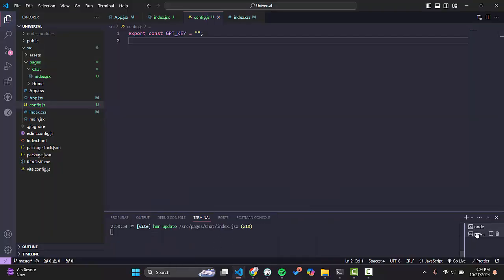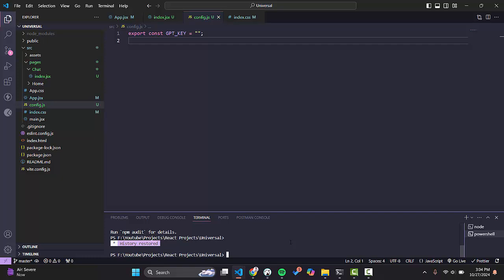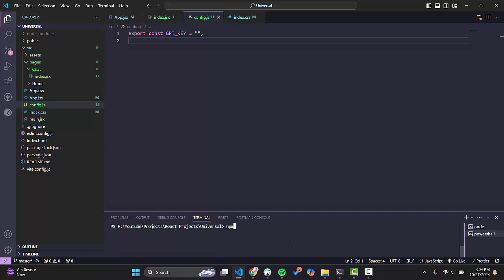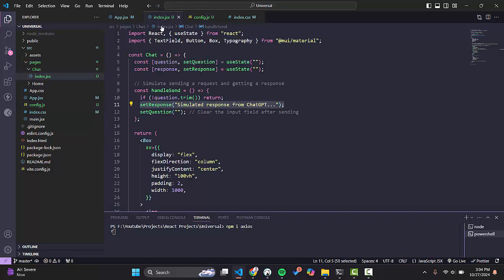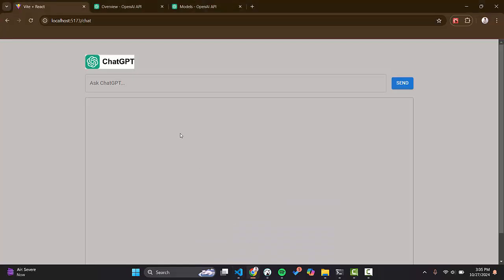First of all we need to install the axios package so that we can call the API. Run: npm install axios. While it's installing, we will go and see how we get the API key.